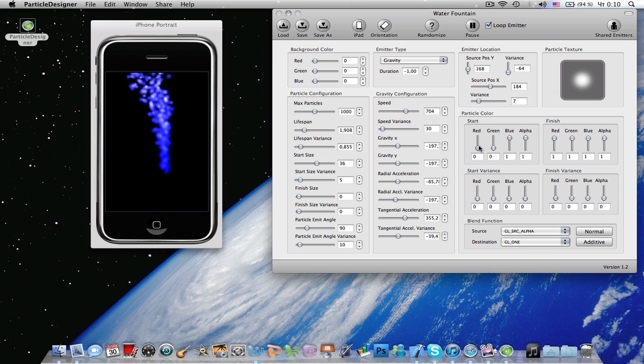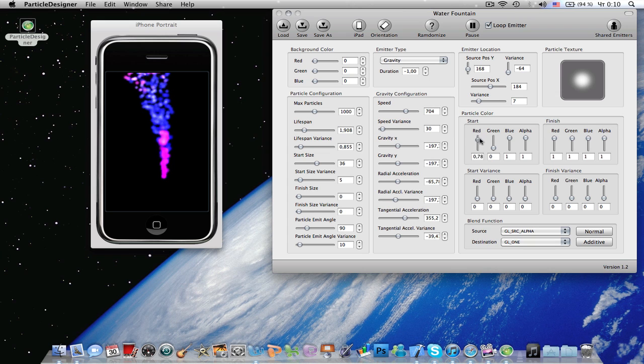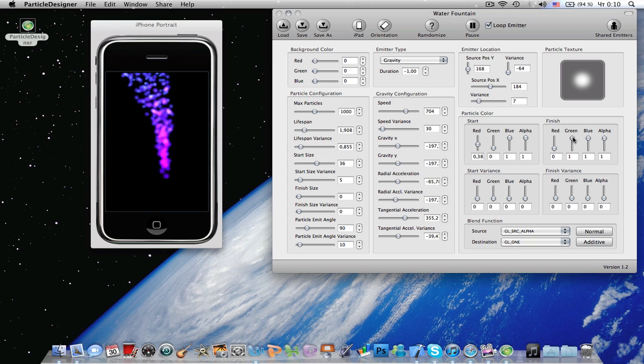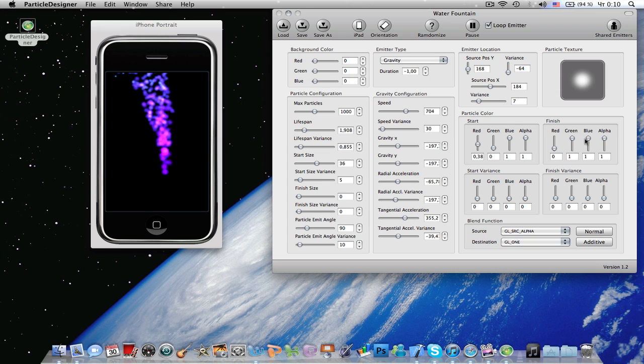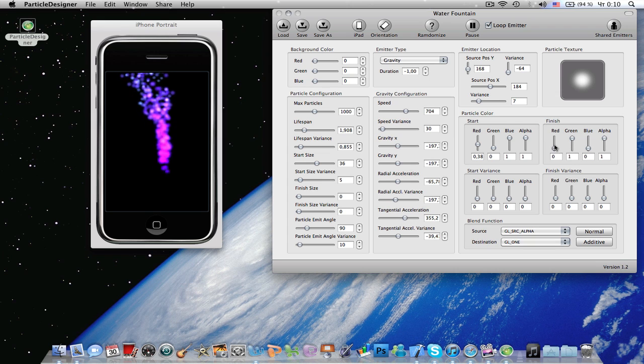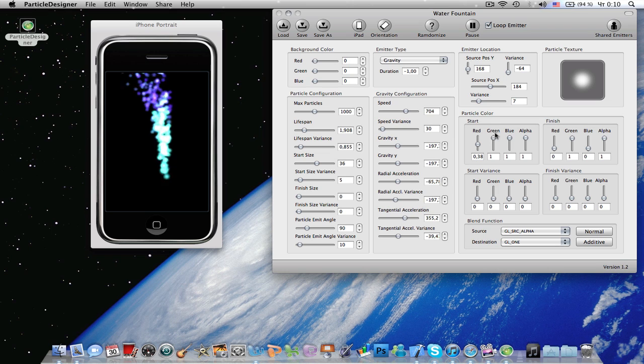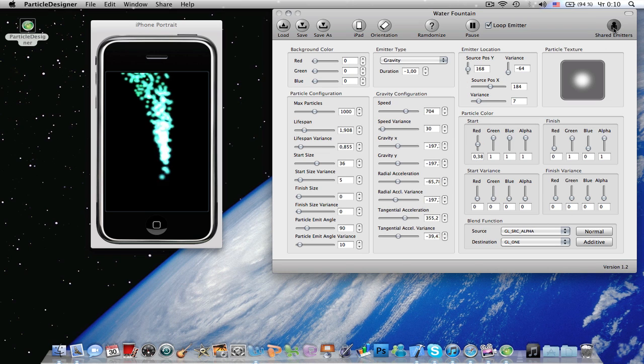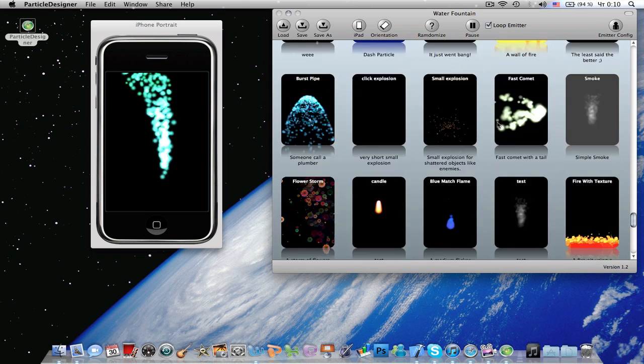Variance start color, you can change it to whatever you want, and finish color. And the start variance and finish variance, that's basically it.